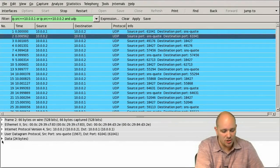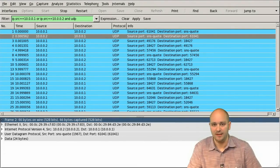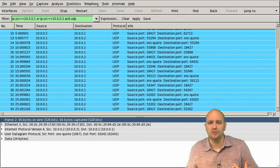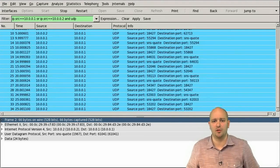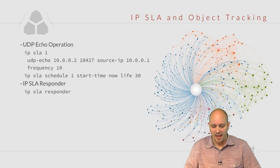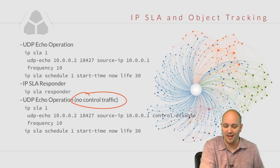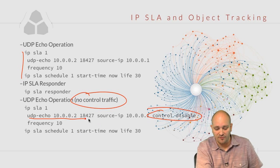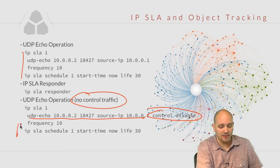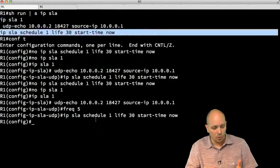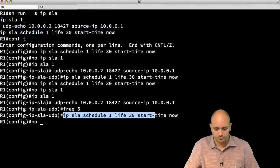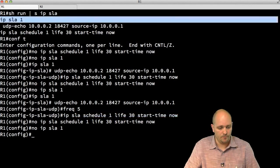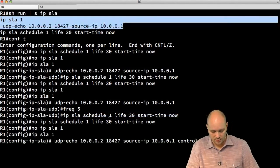Is there a way to avoid this Cisco proprietary control protocol? Yes — configure the UDP echo operation with 'control disable'. The configuration is identical to before, except on the line defining the UDP echo operation we add 'control disable'. Everything else remains the same. I go to R1, remove the existing schedule and IP SLA 1, reconfigure it with 'control disable' and frequency 10, then start the schedule.